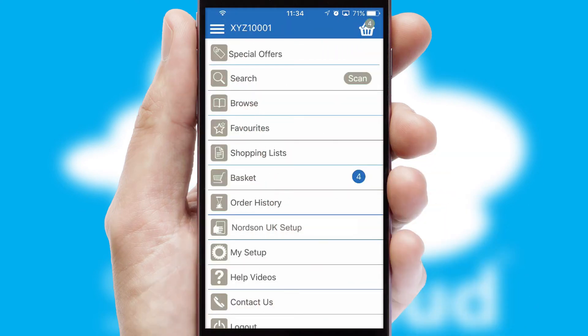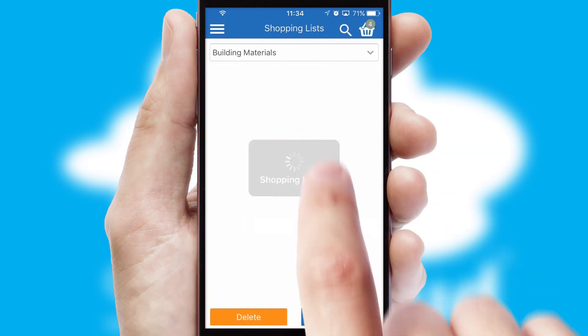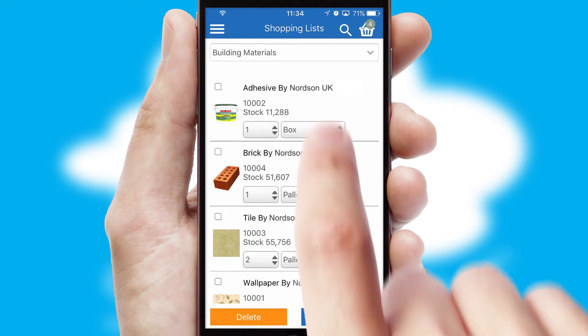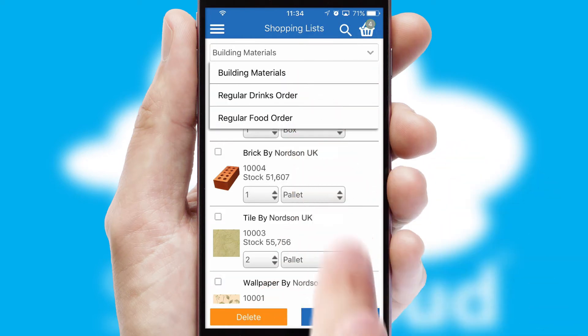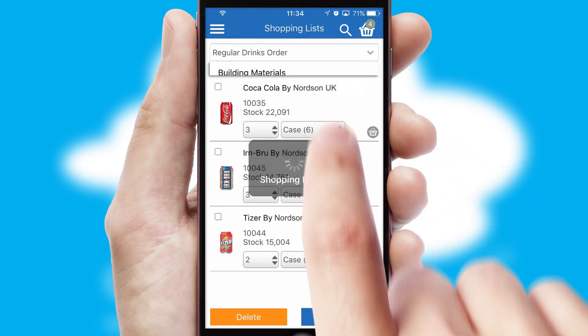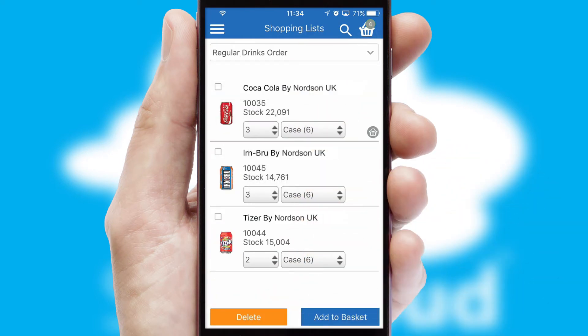Both suppliers and customers can set up and maintain shopping lists, often based on purchase history or recommended items.